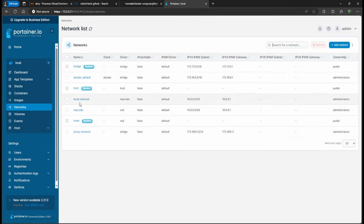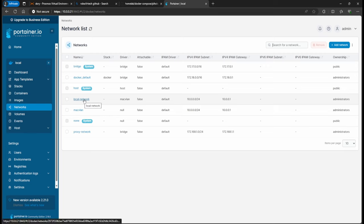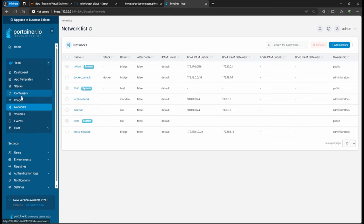So we're going to be using, I think in this instance for our Pi-hole, we are going to use the local network.